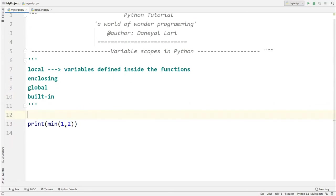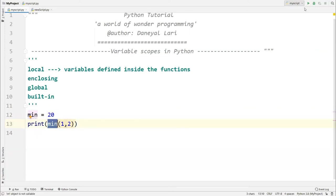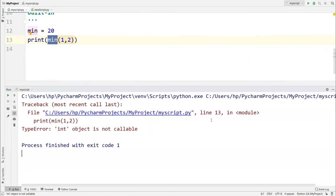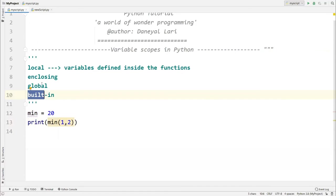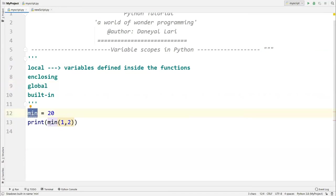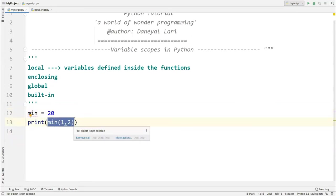That's why it is recommended not to create a variable with the same name as a built-in function. For example, if I write min = 20 in global scope, and then call min(1, 2), Python will find min in the global scope first and see it as a variable, not a function — so calling it as a function will raise an error. Built-ins are searched last, so a global variable with the same name shadows them.